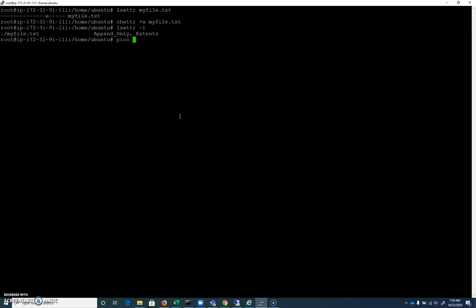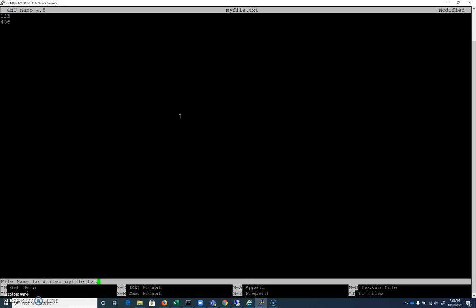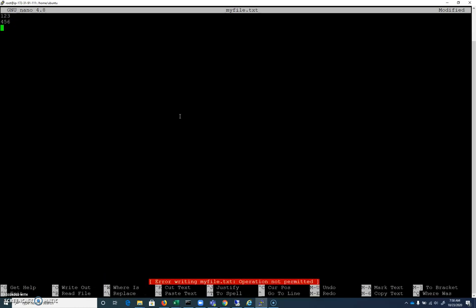So if I pico into that file, and let's say I try to append inside a pico, right? I hit enter, and I want to append some text, four, five, six. And I hit control O to save. It's going to tell me down here, operation not permitted, because we didn't technically attempt an append operation here.